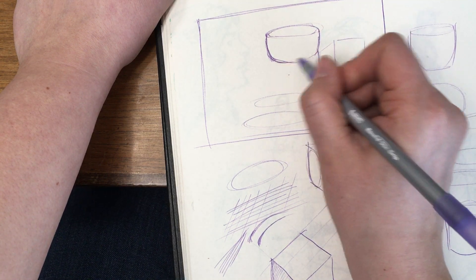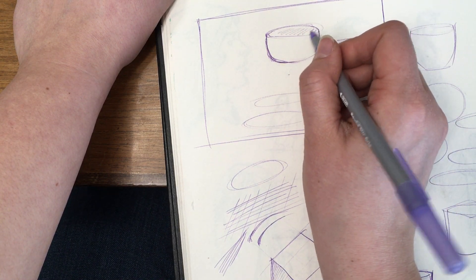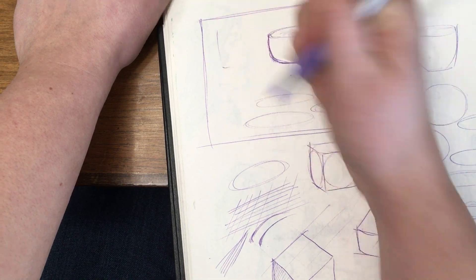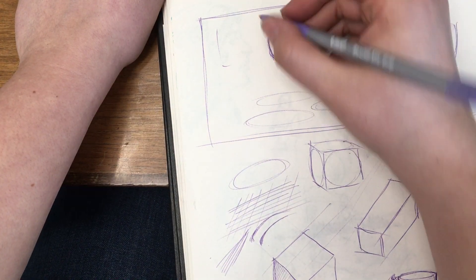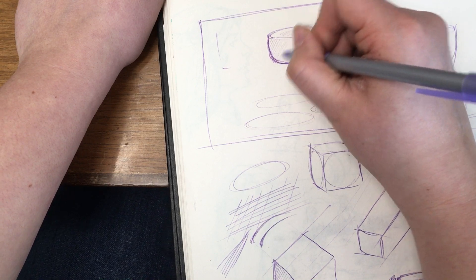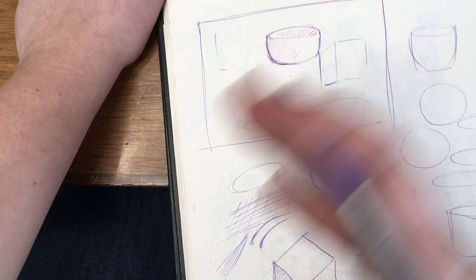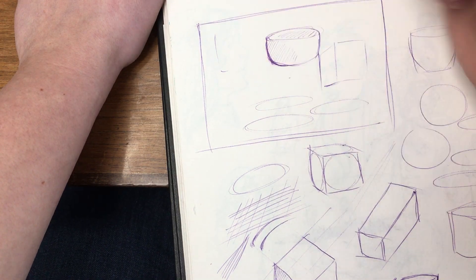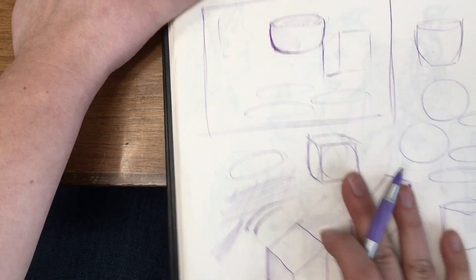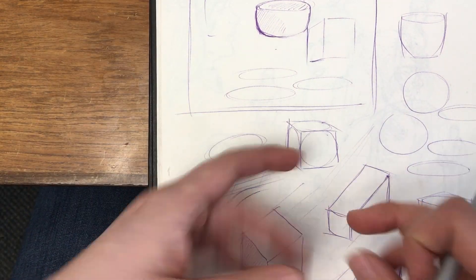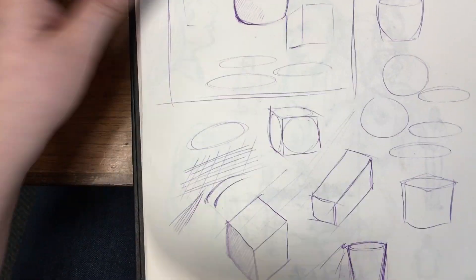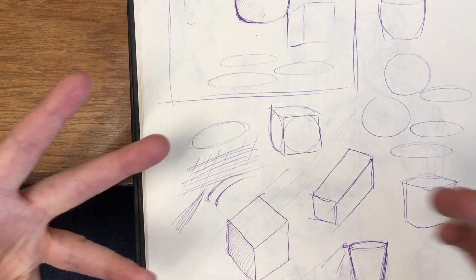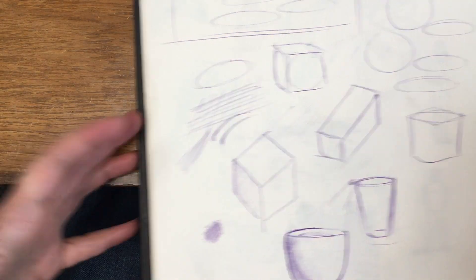That's what I find a lot with beginning artists, is they do not keep their drawings loose. They're trying to carve into the paper and make perfect lines. Nothing is ever going to be perfect. Always try and work loosely and lightly, and then you can build up your drawing, and you'll save your paper from erasing because you can erase your paper so much you actually make a hole in it. And draw on both sides of the paper. You've got a sketchbook.